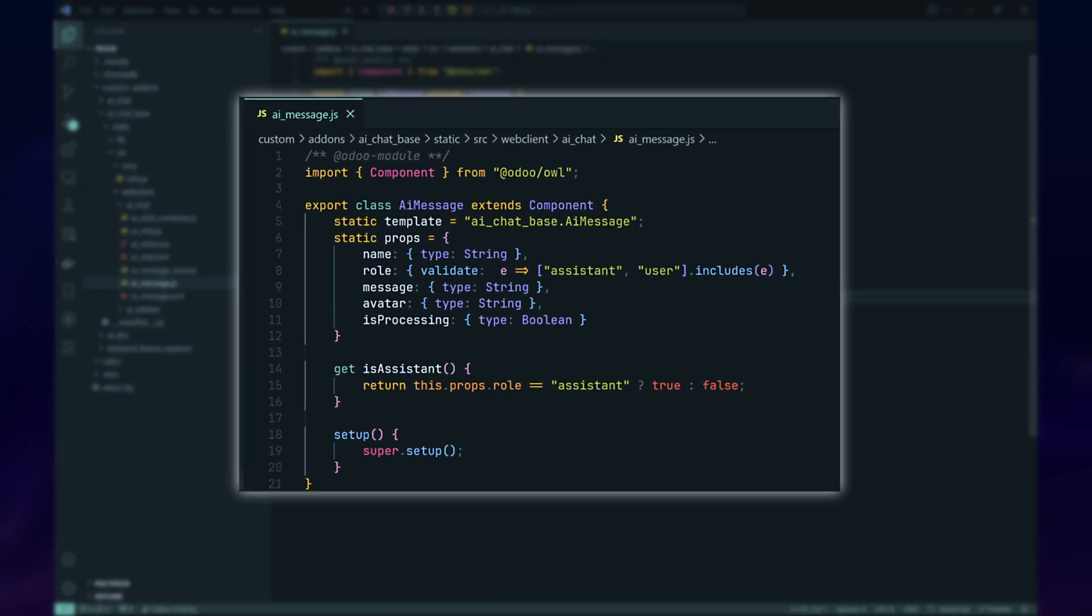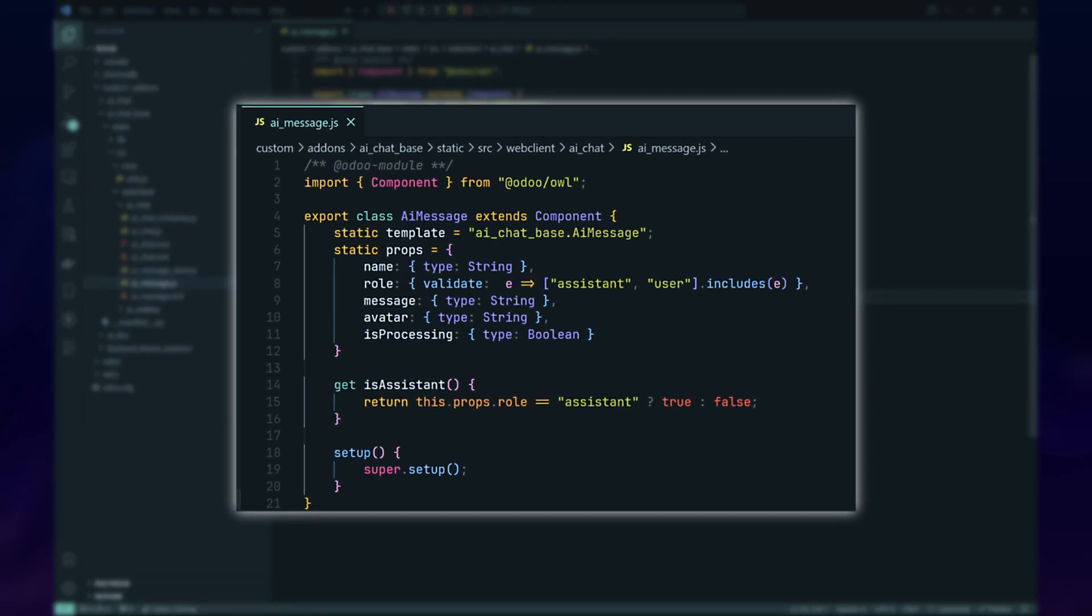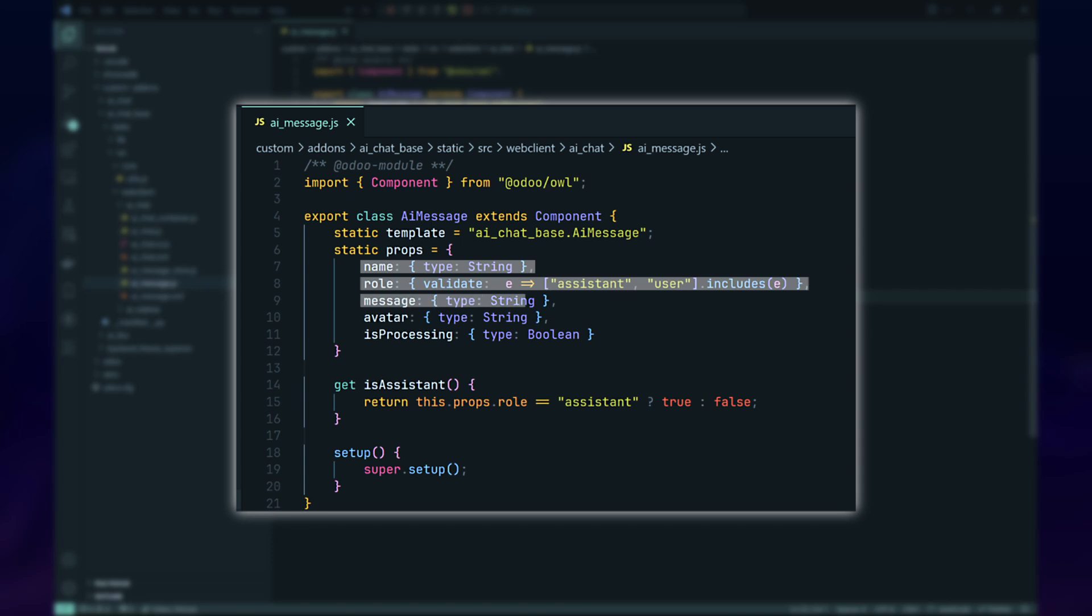Now, let's move on to implementing our custom chat component. We'll create an OWL component called AI Message, which will have several props. The name props to indicate whose message it is, assistant or user. Role props indicates what role the owner of the message is. Message props contains the message text. The avatar props contains the URL of the avatar image.